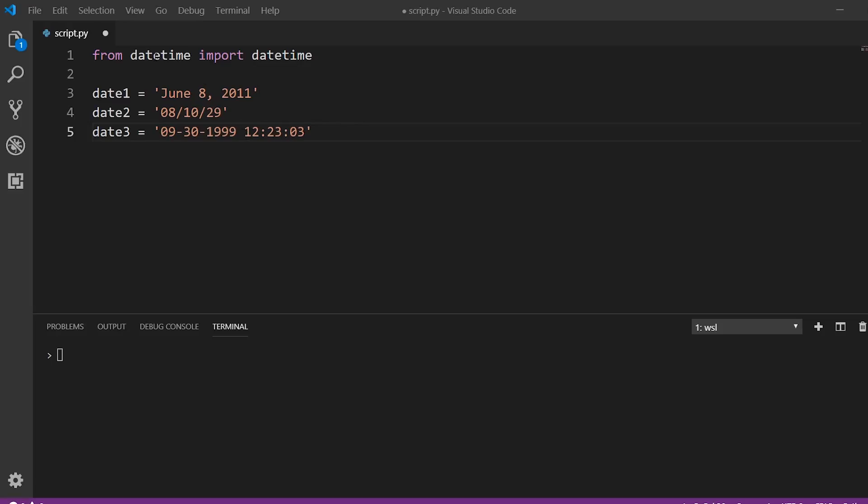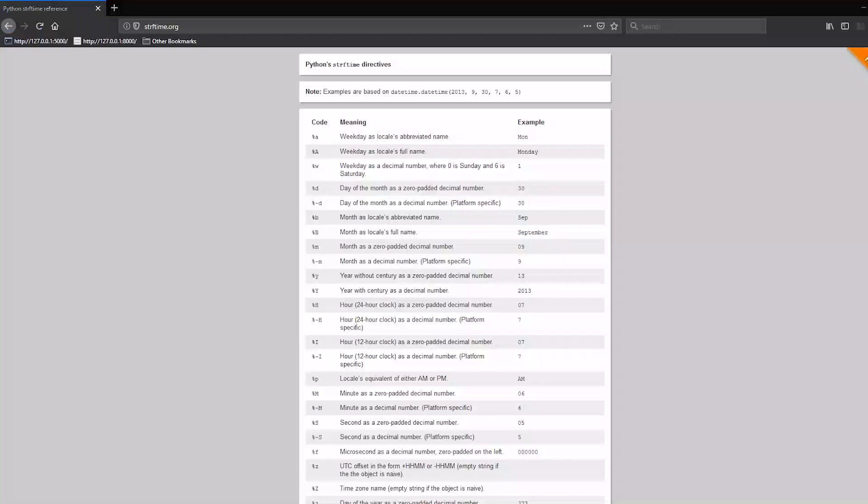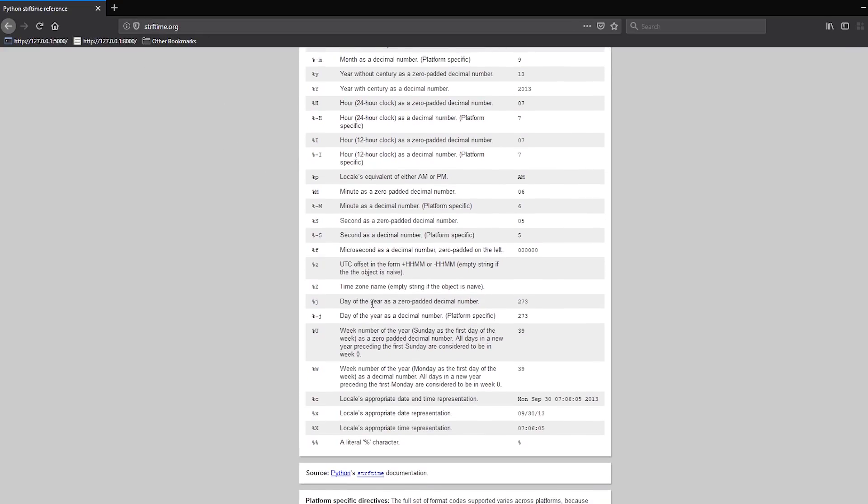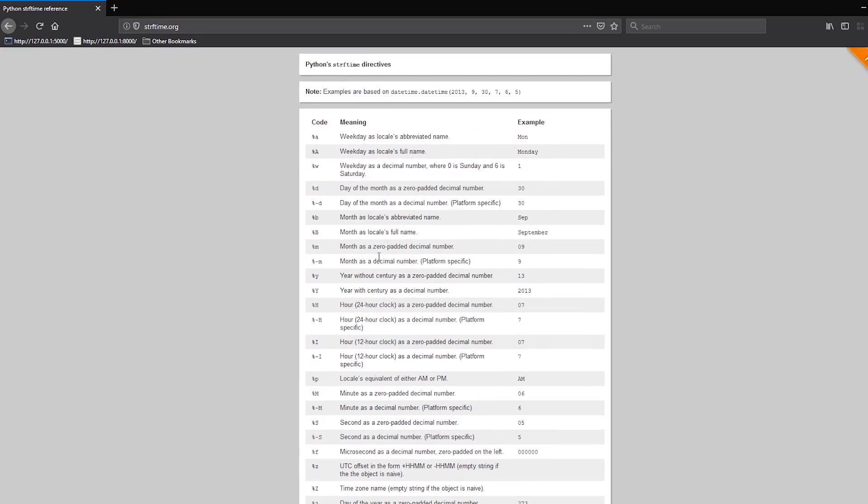So I already have datetime imported. From datetime, import datetime. And what I'm going to do is I'm going to take each one of these dates and create a datetime object out of them. So first, I have this website open, strftime.org. And it basically has all the things you need to know to either parse a date or format a date.